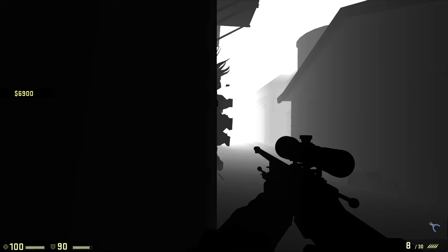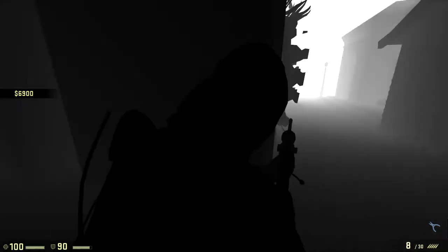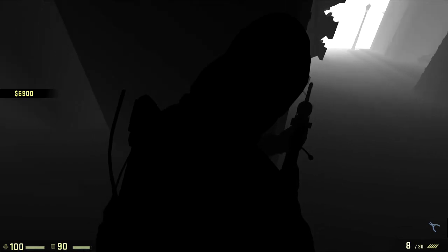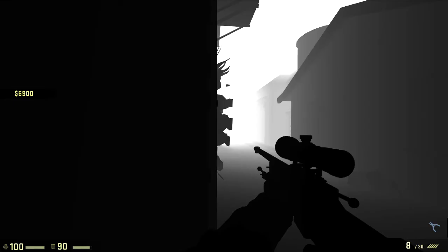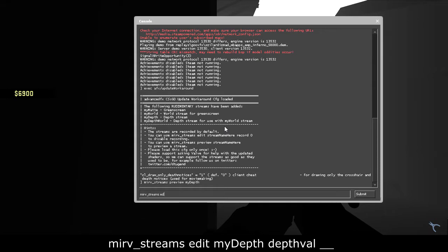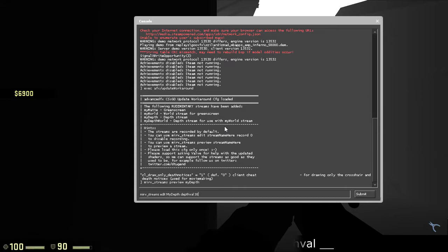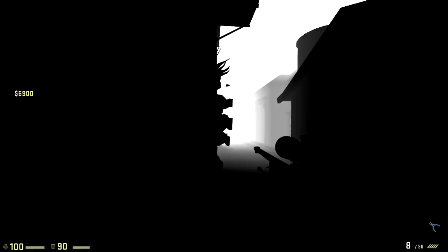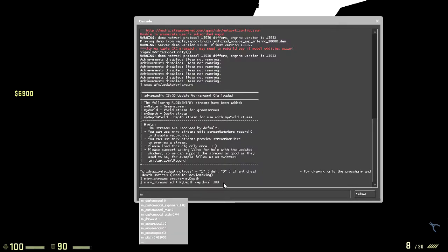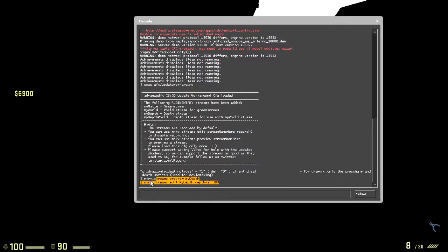As you can see, the white parts are the parts of the video that will be blurred out. So the further away, the blurrier. The nearer, the more focused parts. So yeah, if you want to edit the blurriness, just go to mirv_streams edit my depth, depth val into something like 300.